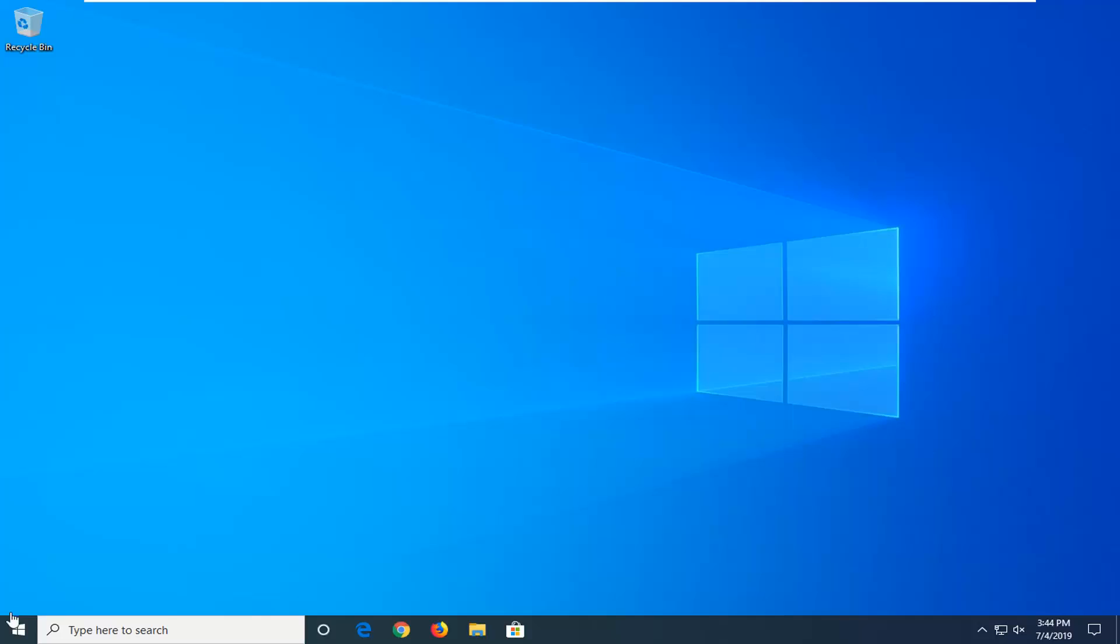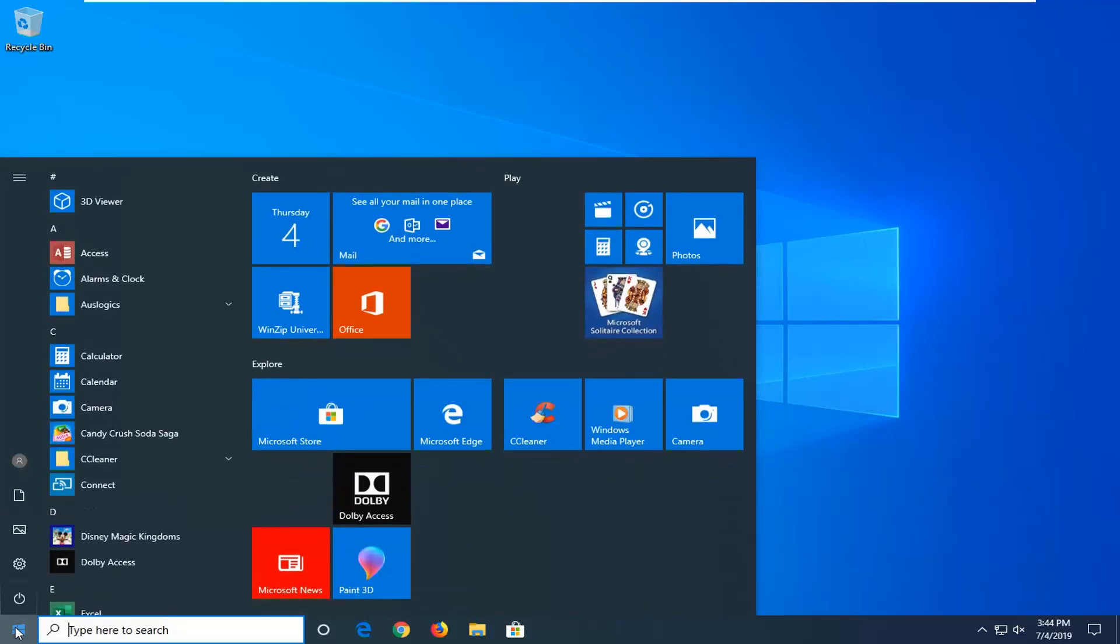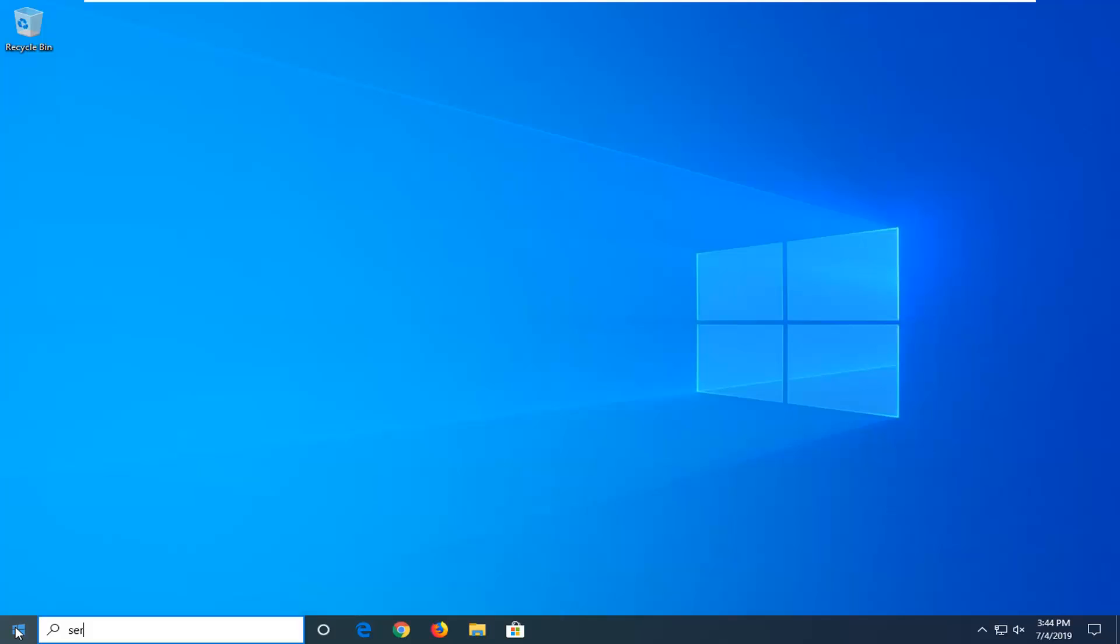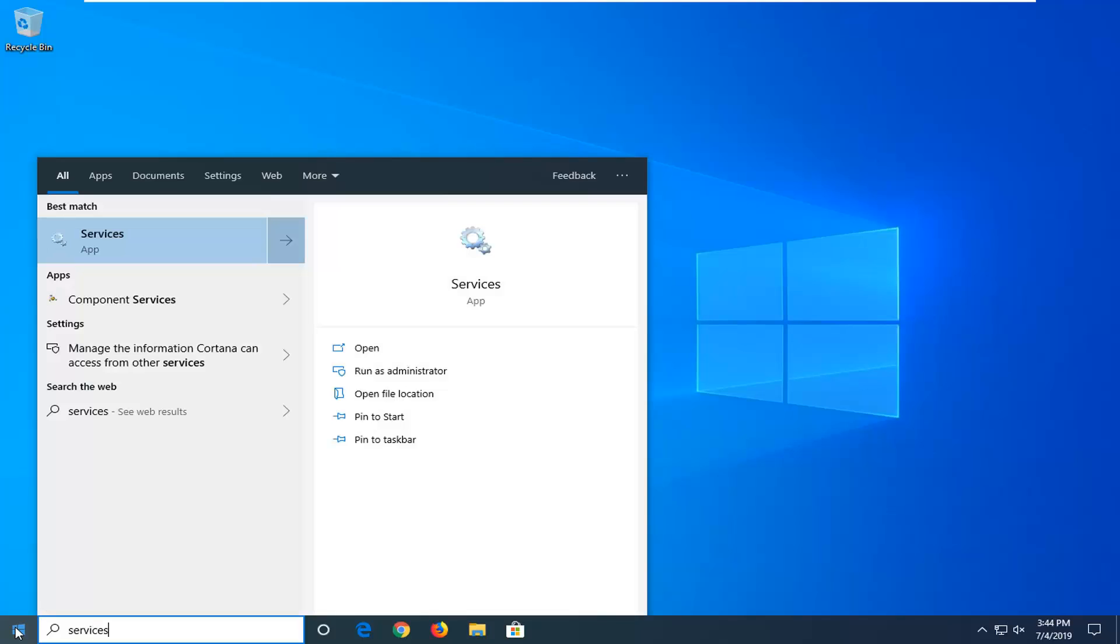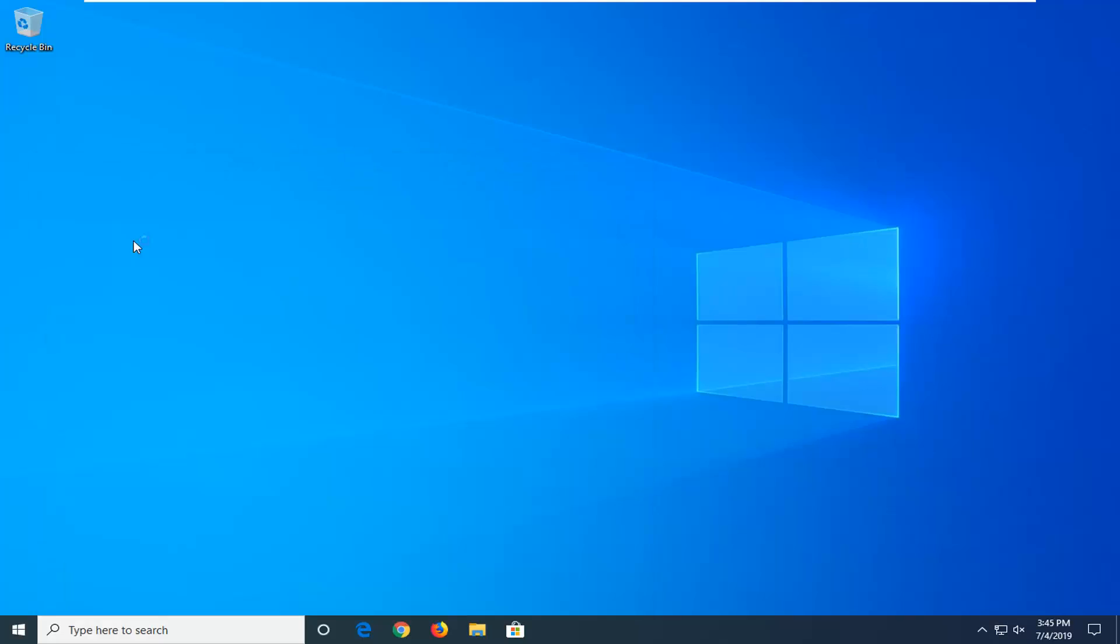So we're going to jump into it and start by opening up the start menu. Just left click on the start button one time, type in Services. The best match should come back with Services right above App. Go ahead and left click on that.